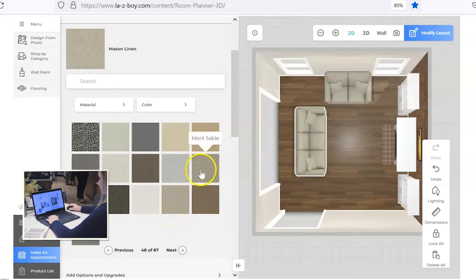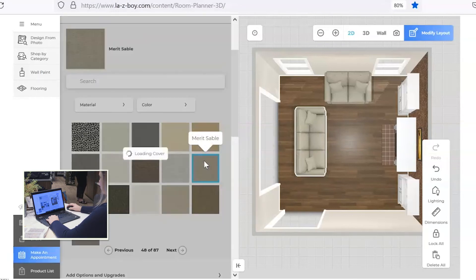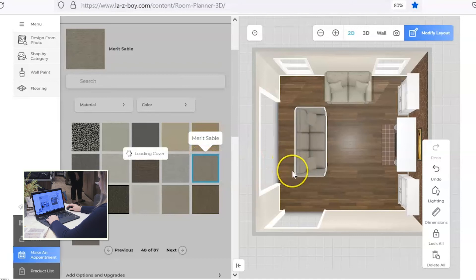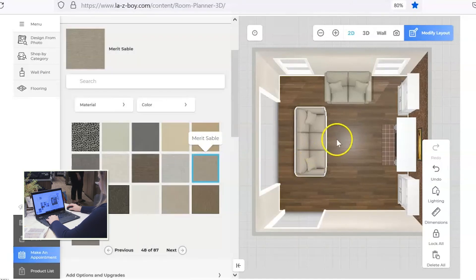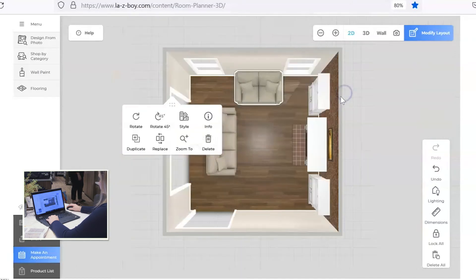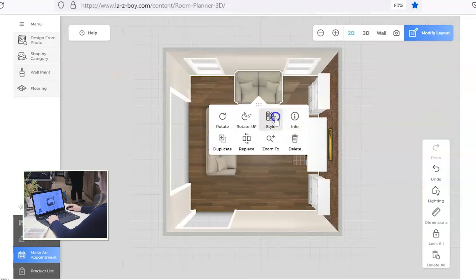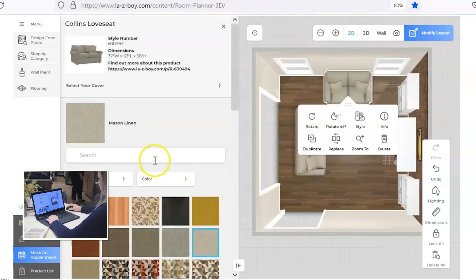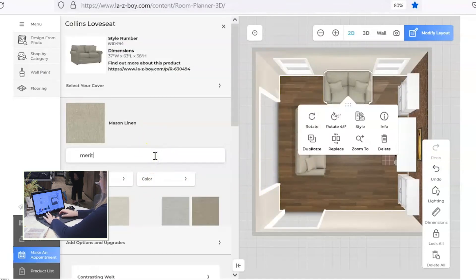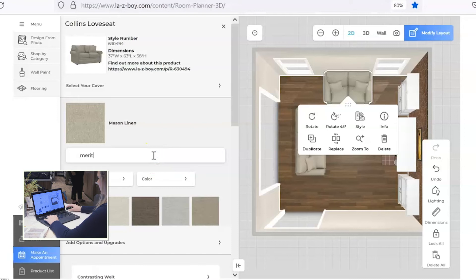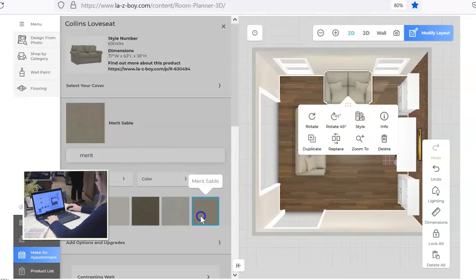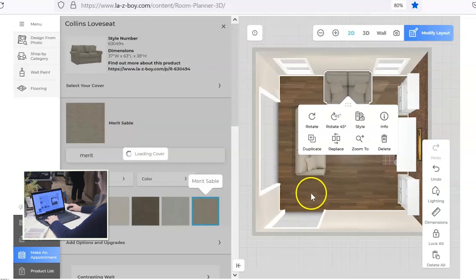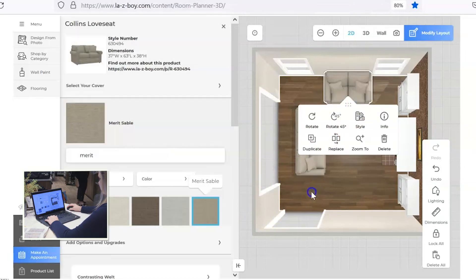We're going to change it to this nice neutral kind of taupey shade. And I noticed that that fabric was called merit. So I'm just going to type that in now that we're going to change the fabric on the loveseat. We'll click that same fabric and change it for the loveseat.